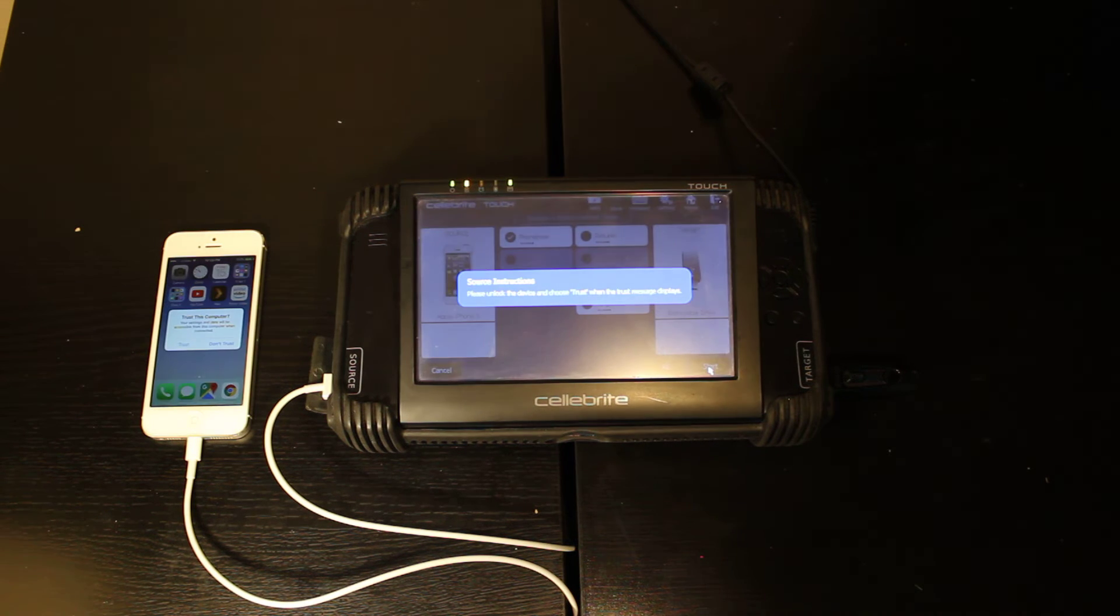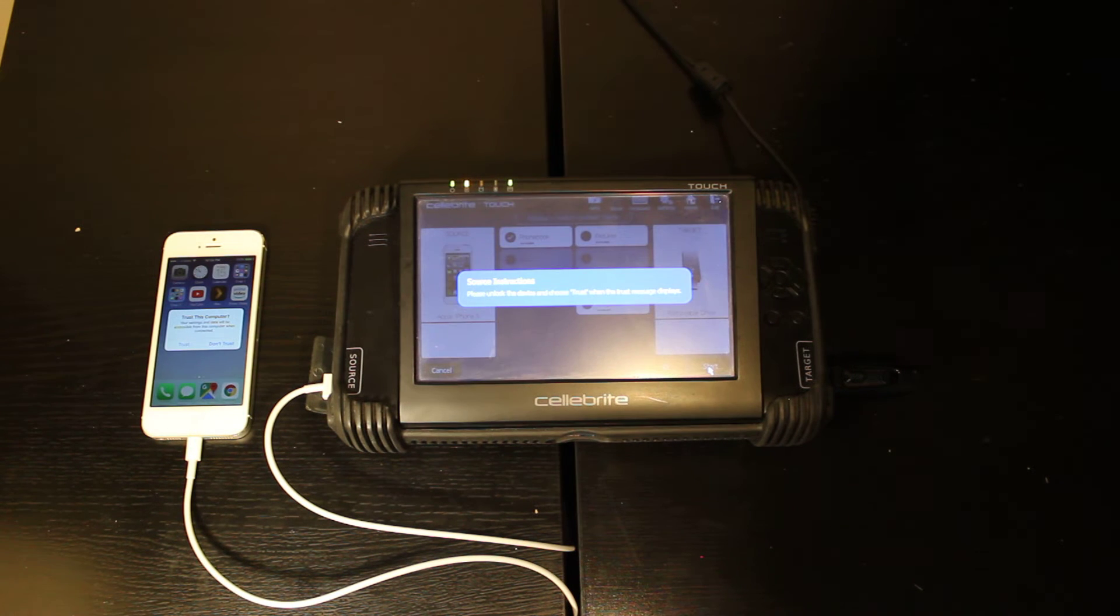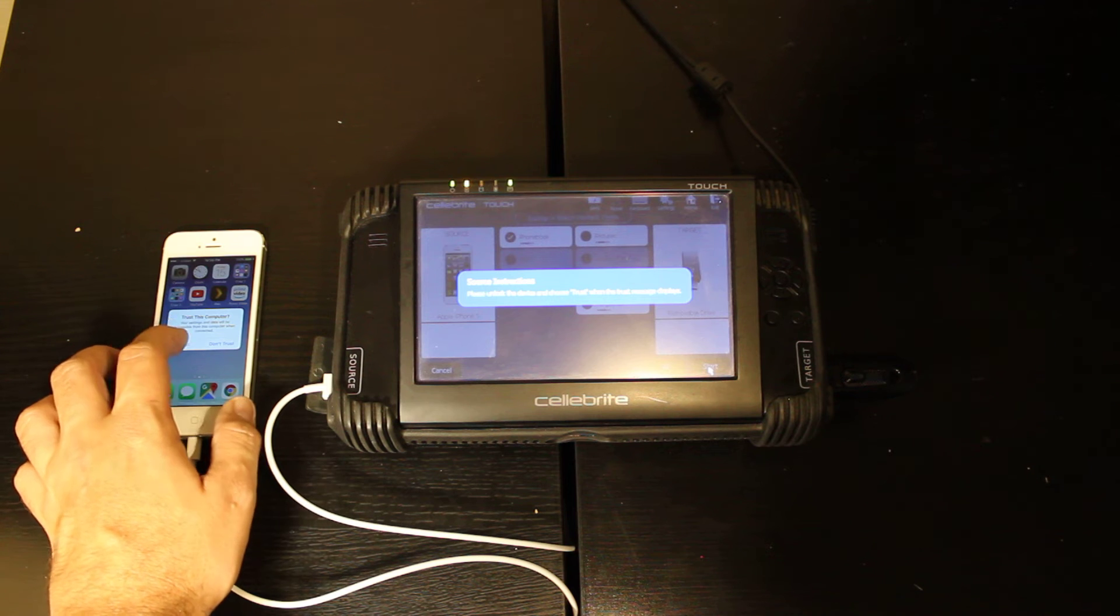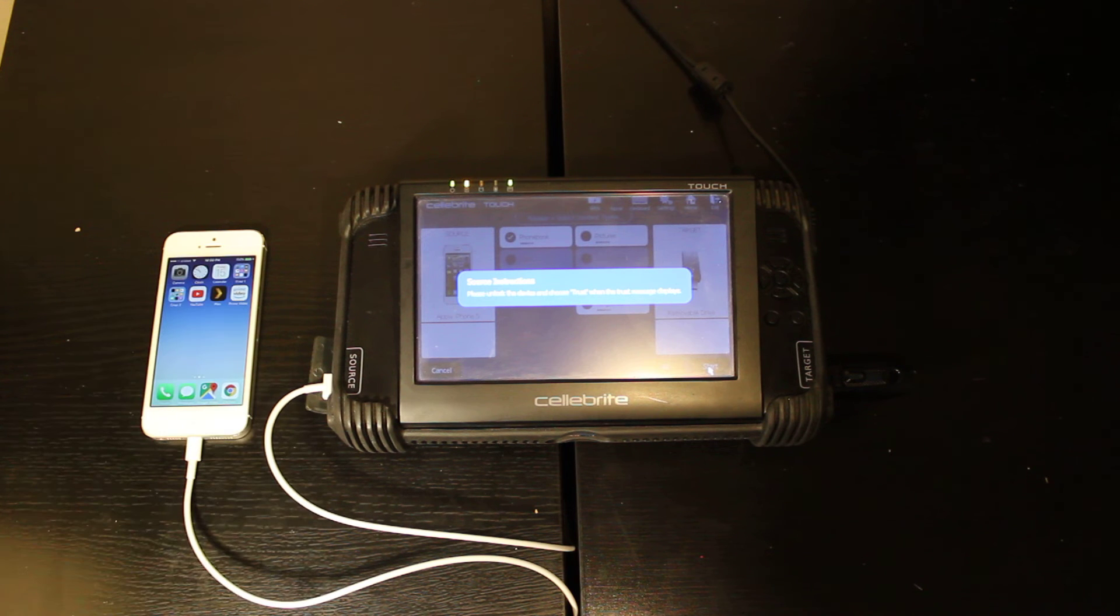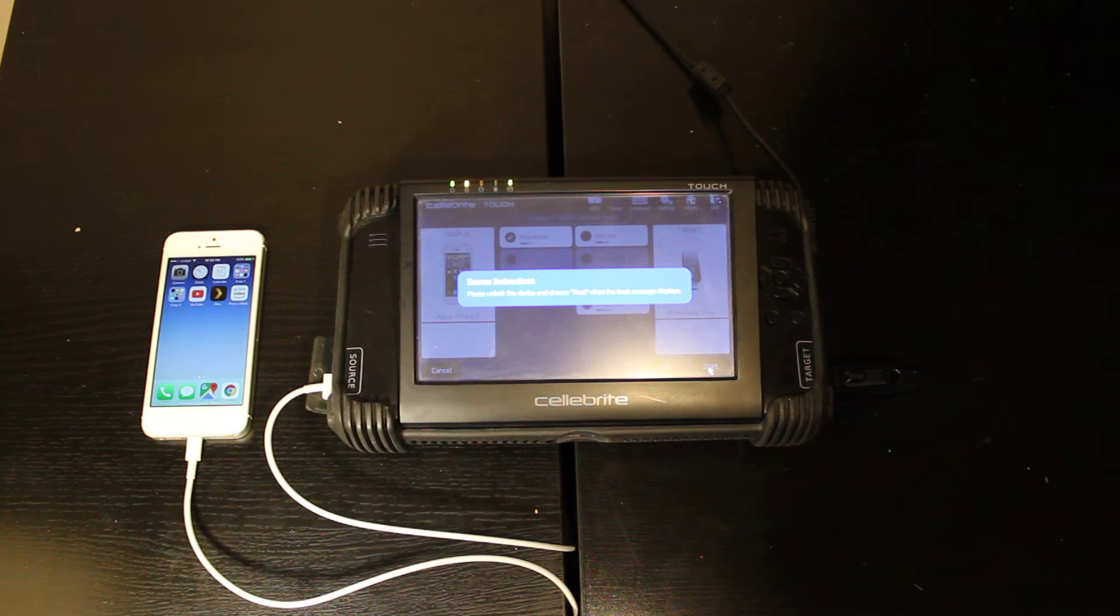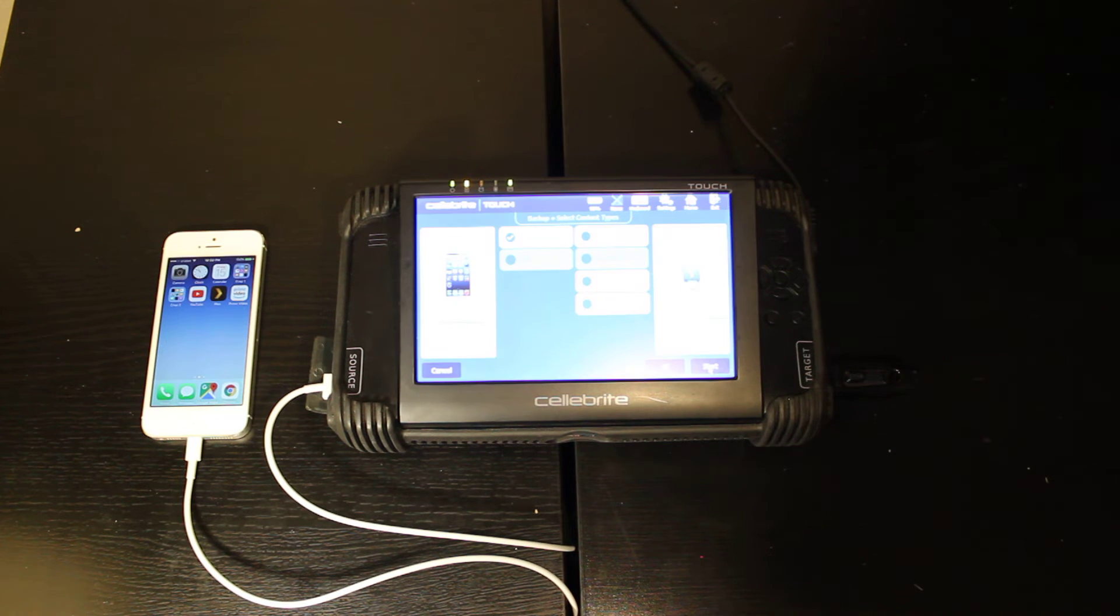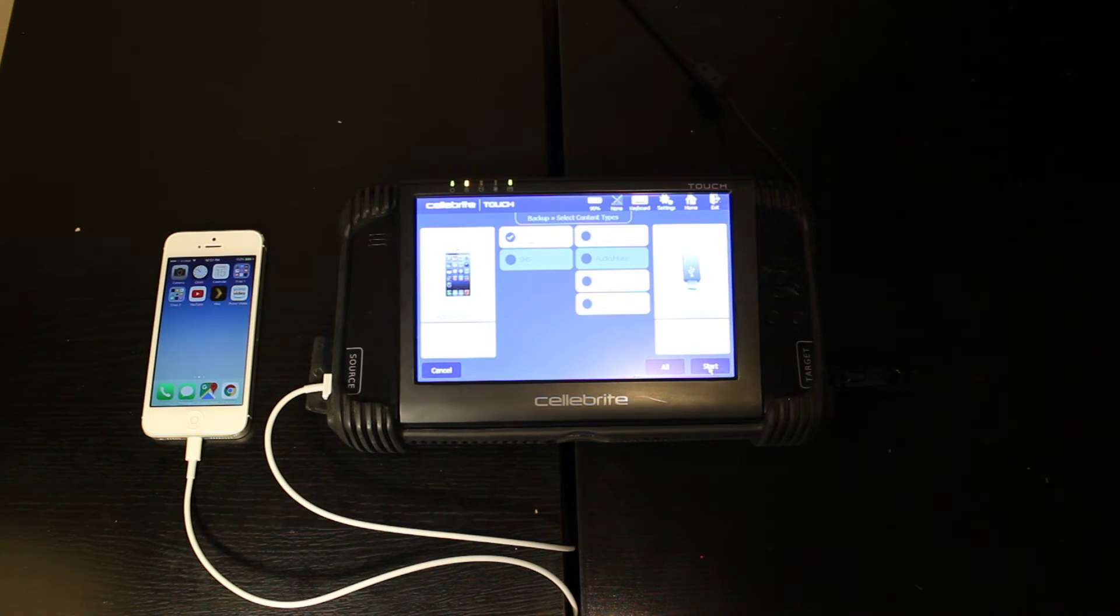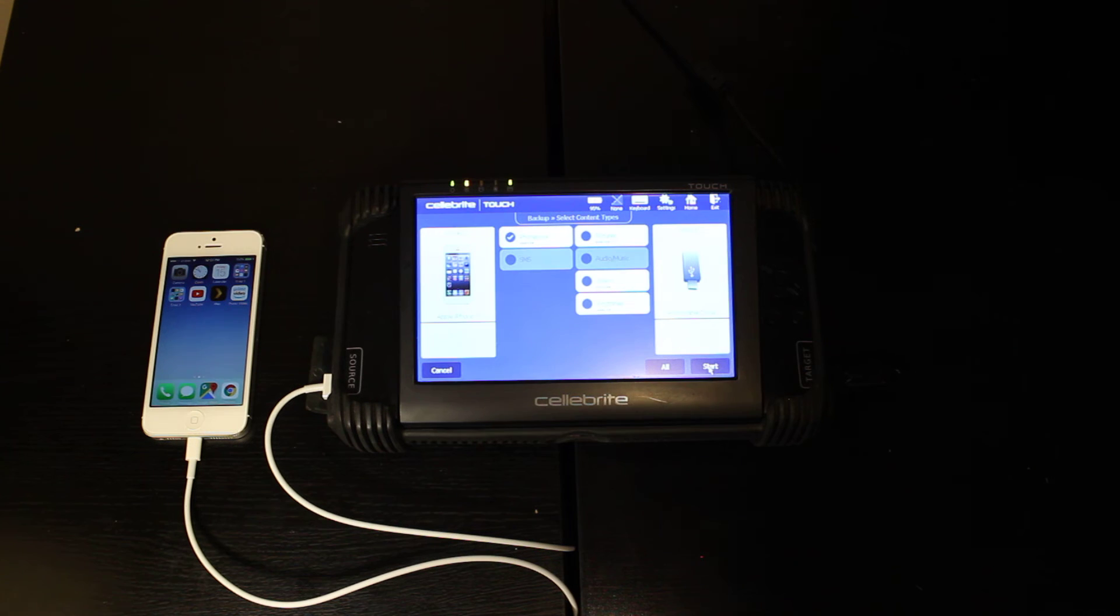And right now it's just reading and you see we just got a popup on your iPhone. You just hit trust. And right now it's going to be gathering contacts, recent phone calls, text messages, photos, all kinds of things.